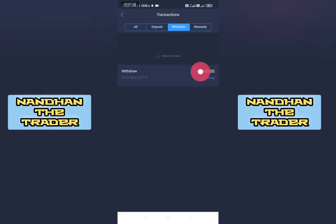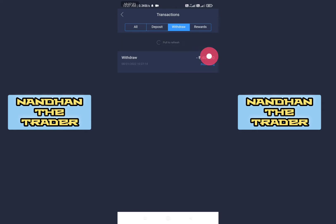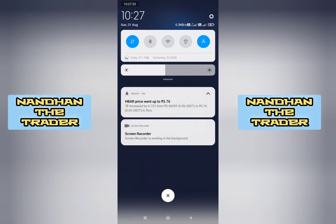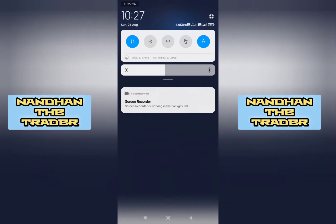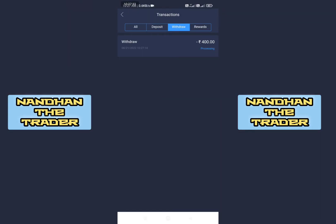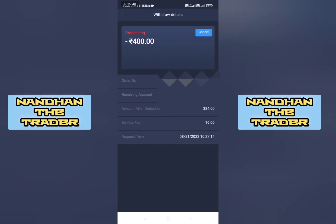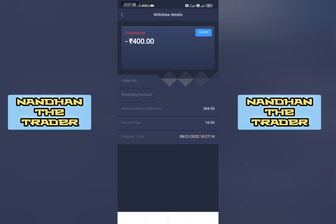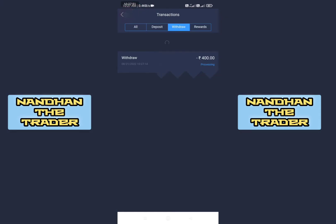We registered and started the withdrawal. If we get a transaction, we get a processing status. We have time for 10-27 — date 21-10-27. We waited for about 10 minutes. The date shown is 21-8-2022. We received 384 rupees — the service fee is 16, so we received 384 out of 400.